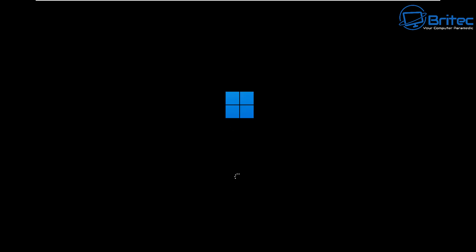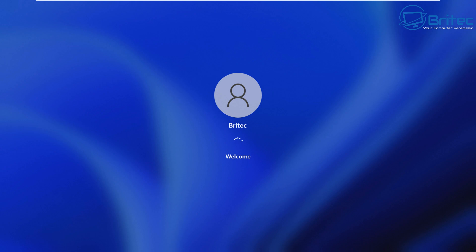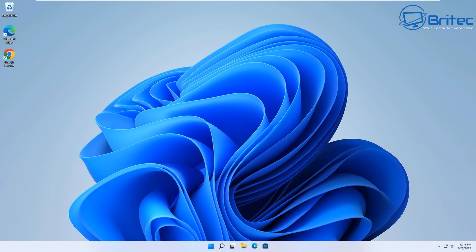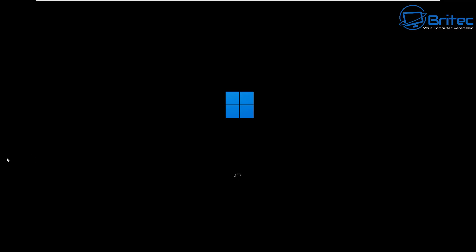If you can't remove this or you're having some sort of issue, there may be a problem with Windows itself where you may need to do a Reset This PC — especially if it's not allowing you to make changes or it's continually going back to Safe Mode. You can see here we're back at the desktop.